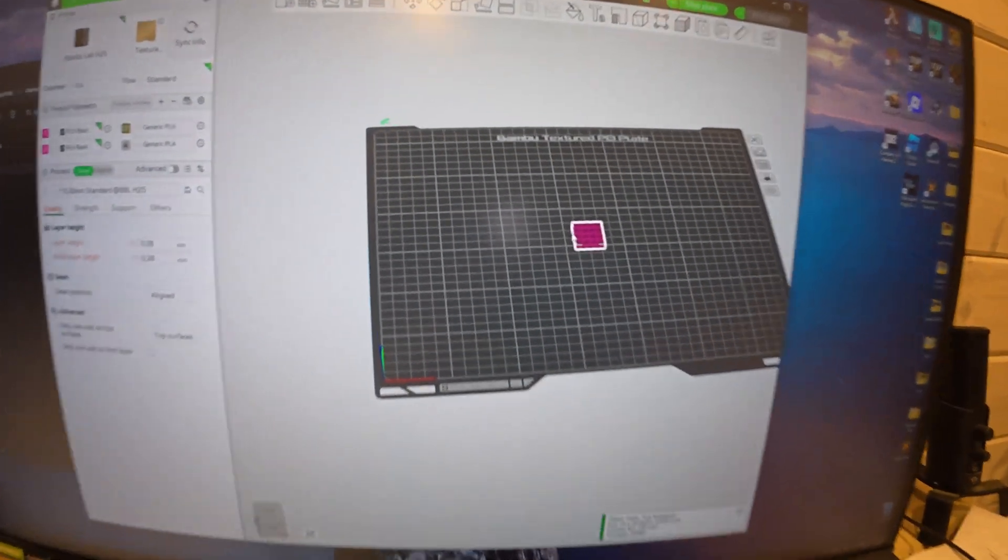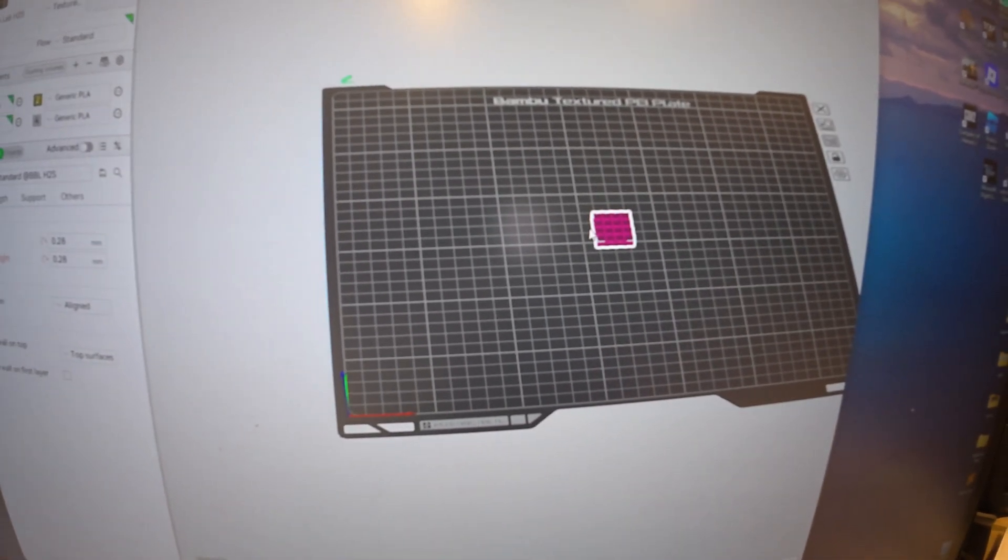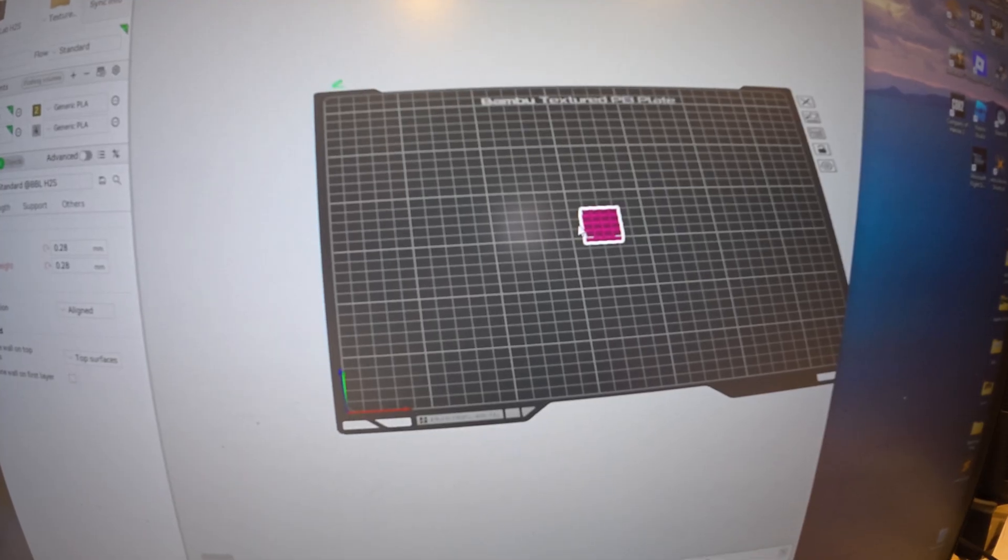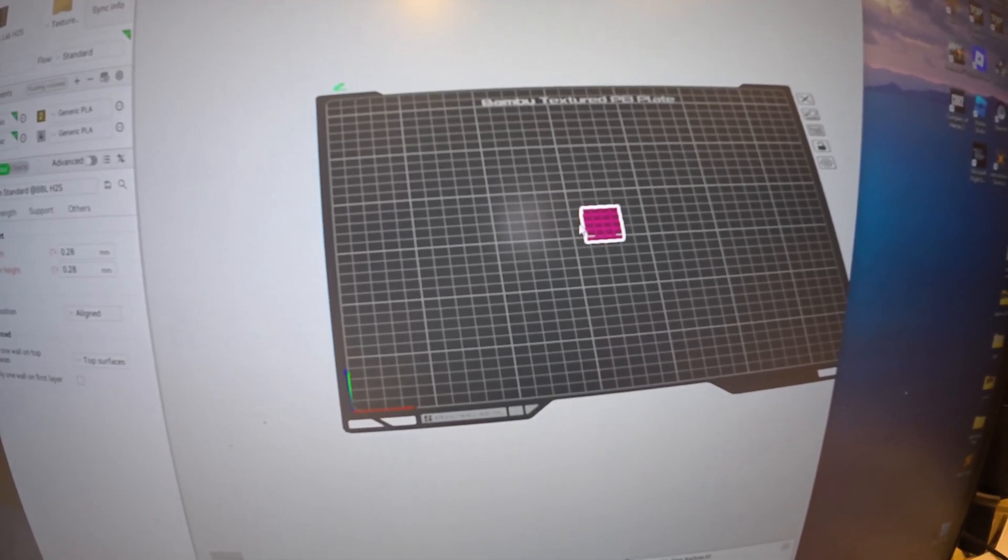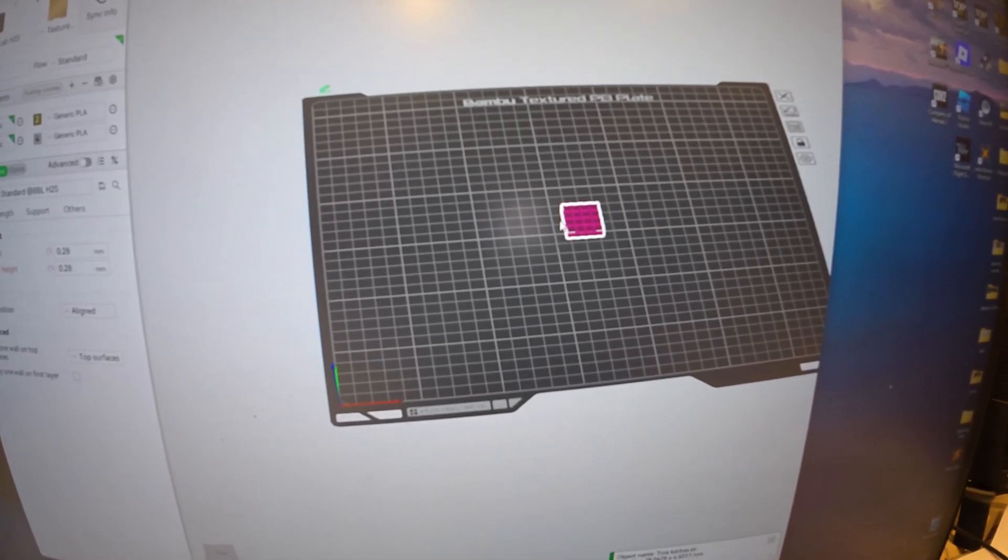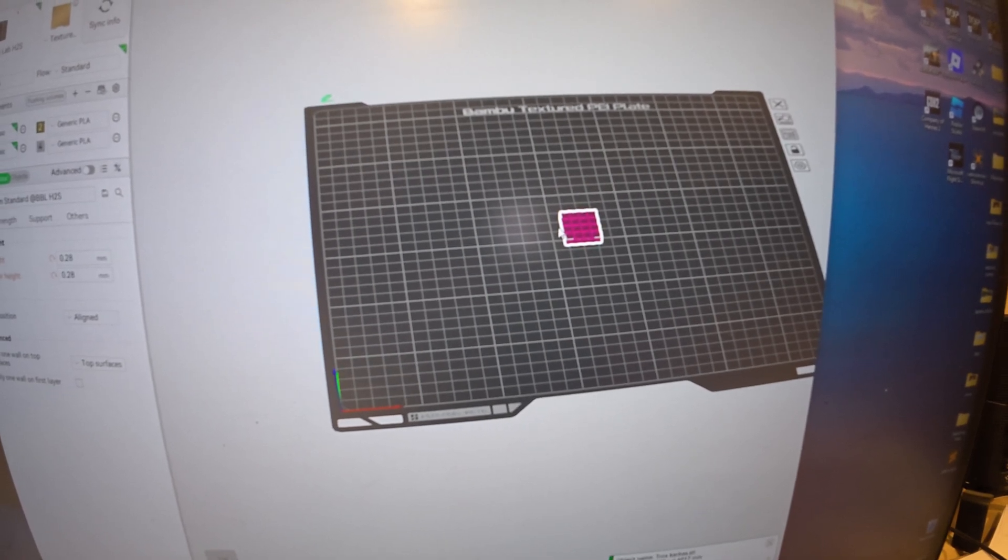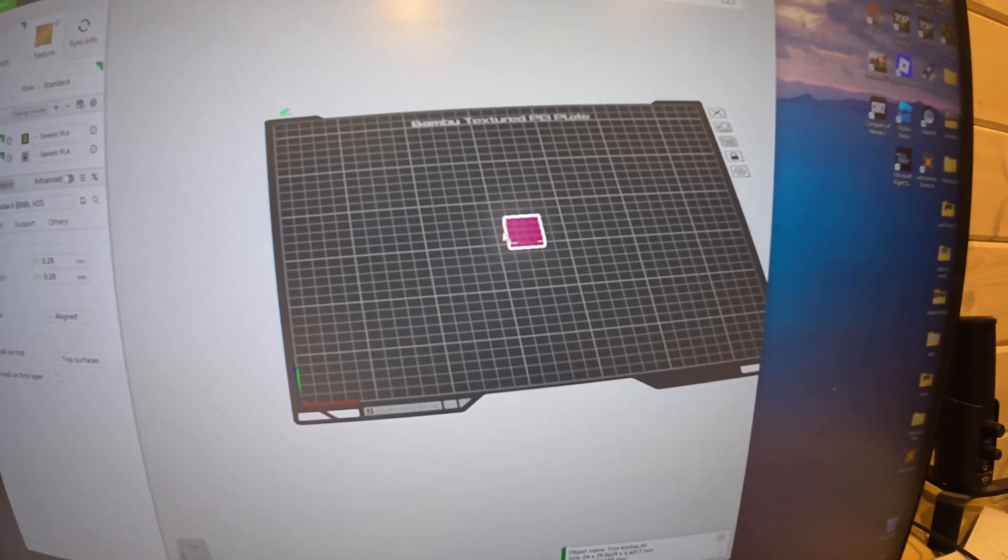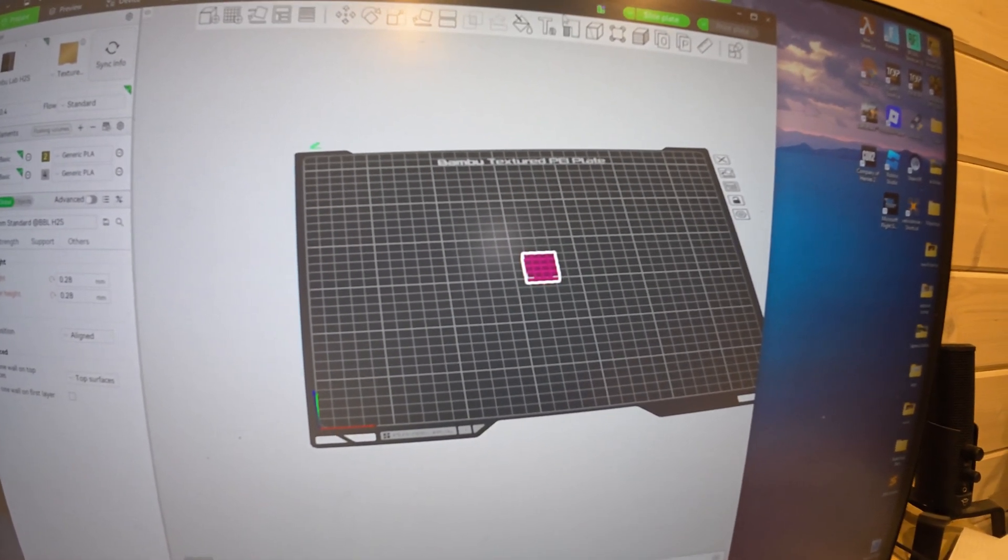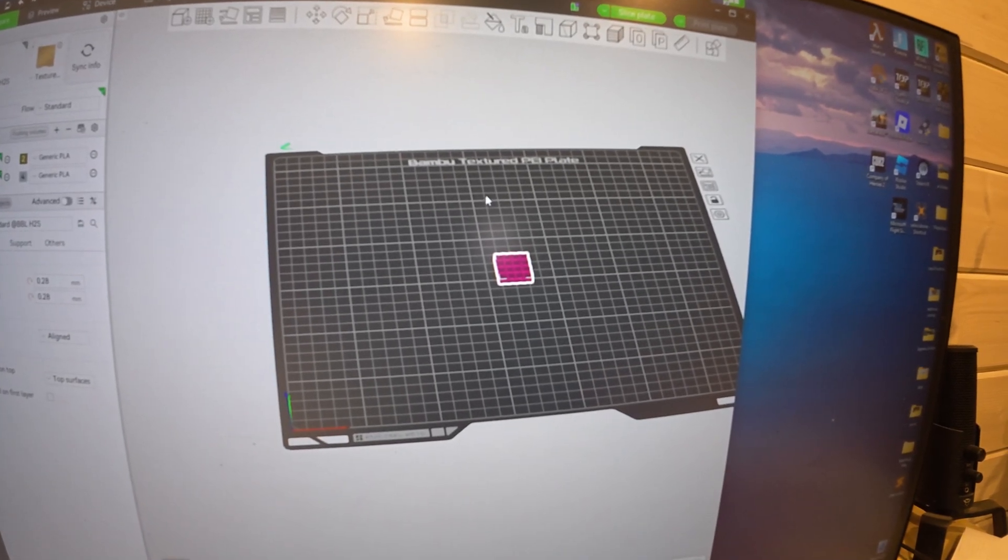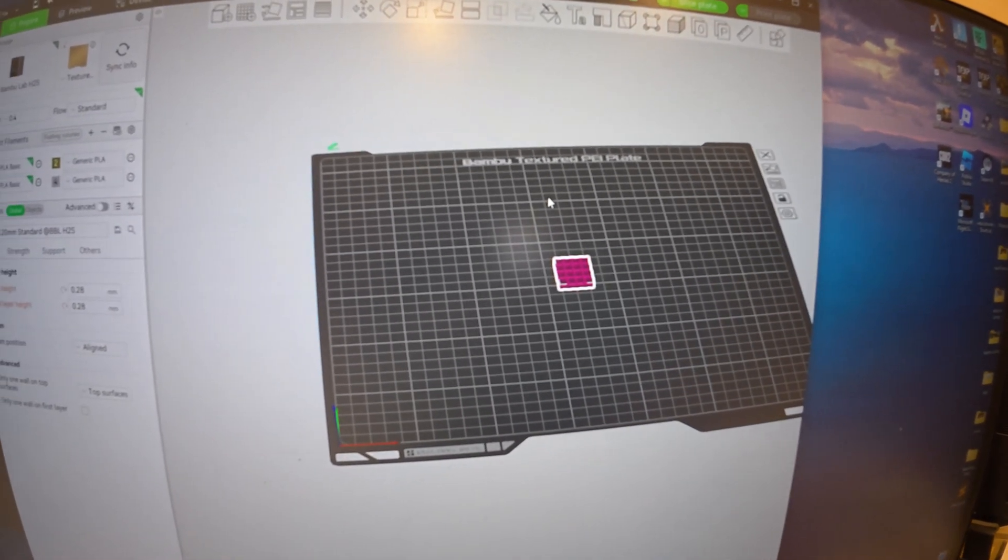But I noticed that from Sketchup it assumes 24 millimeters is the file width and length, but it's actually 24 centimeters. The Sketchup file defaults are millimeters, not centimeters.